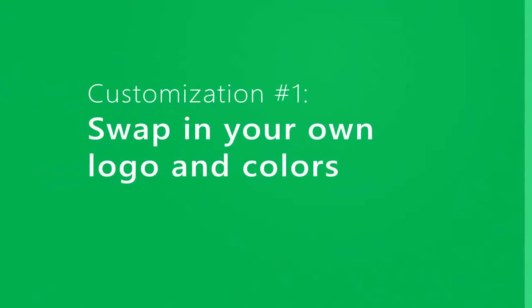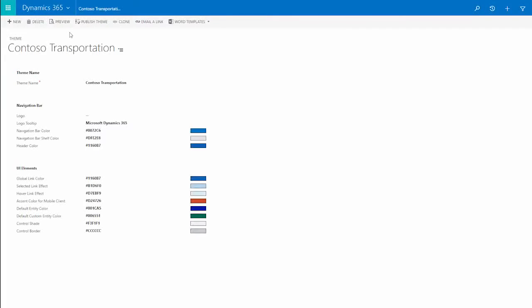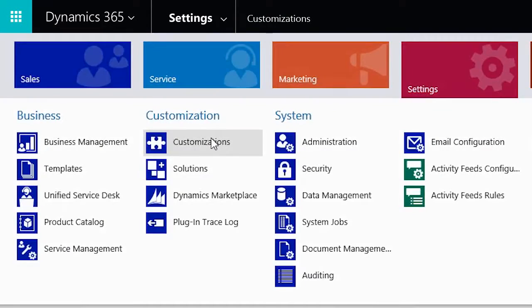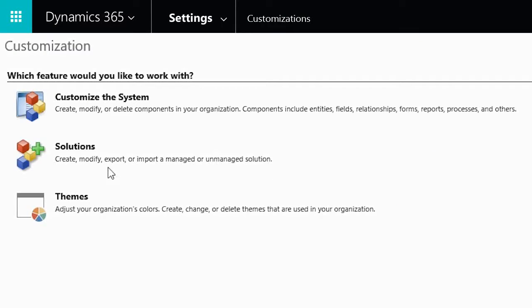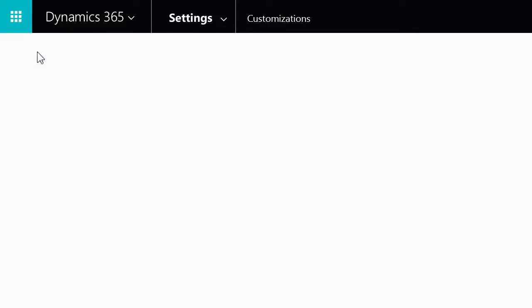Would you like to have your own logo on the nav bar, or change the color to a different shade that matches your brand? In Settings, Customizations, just add a new theme.